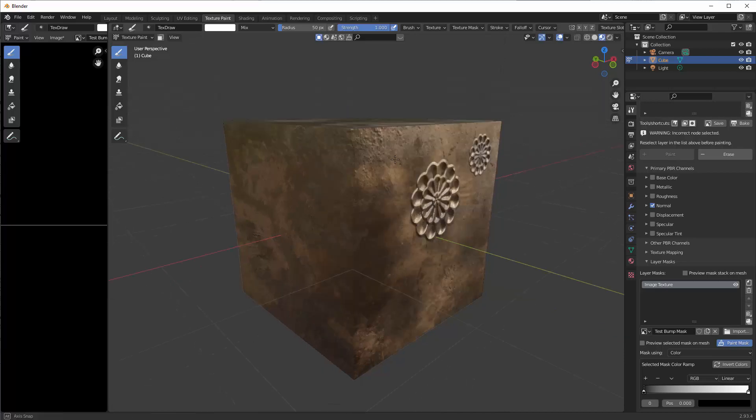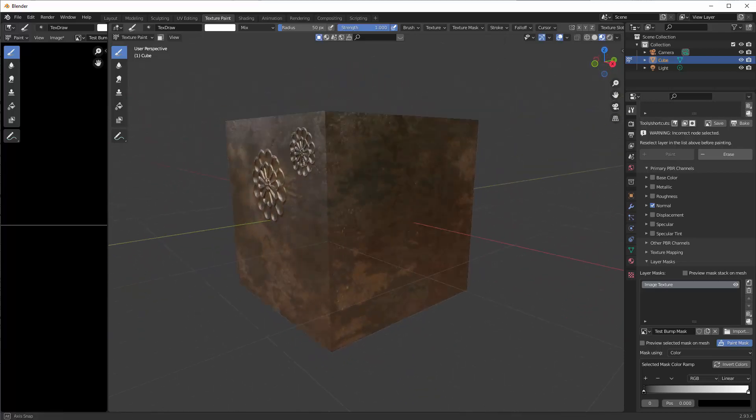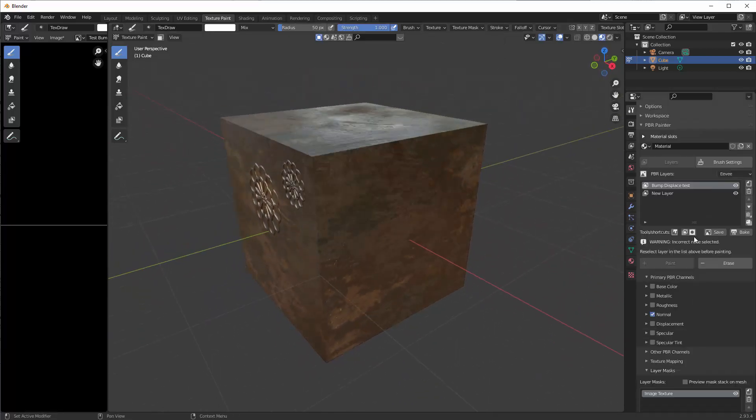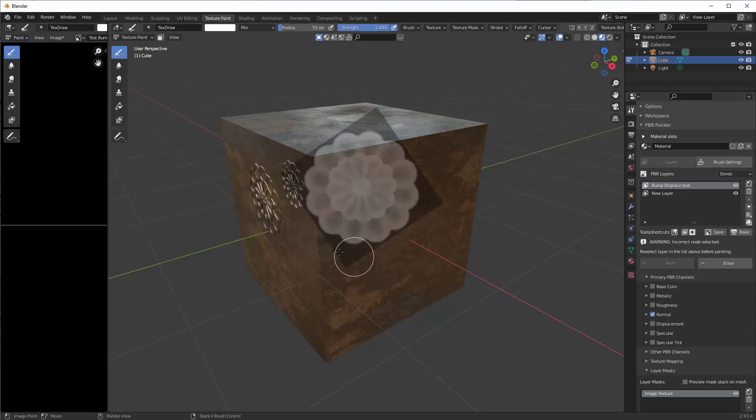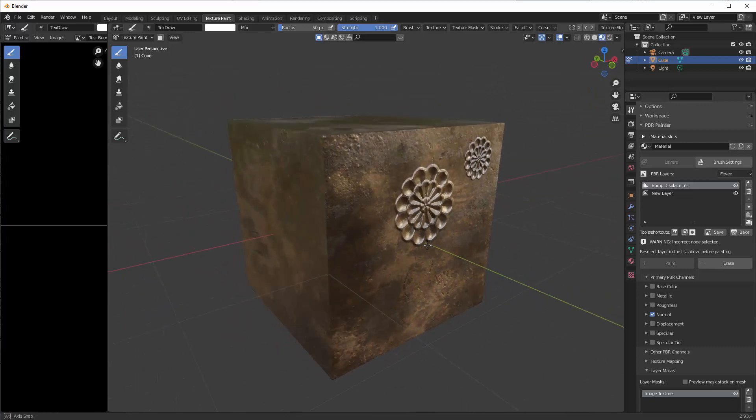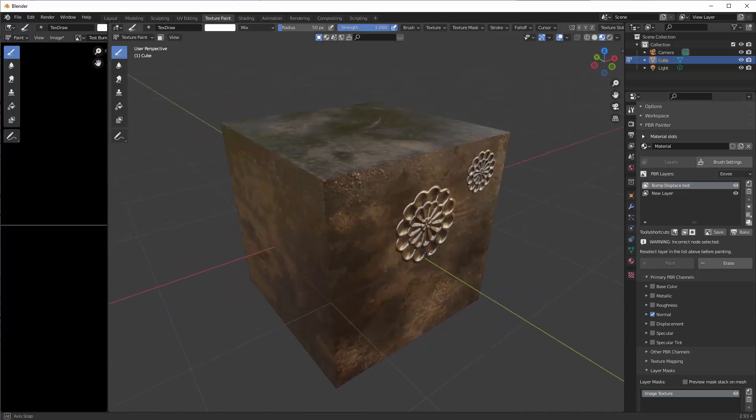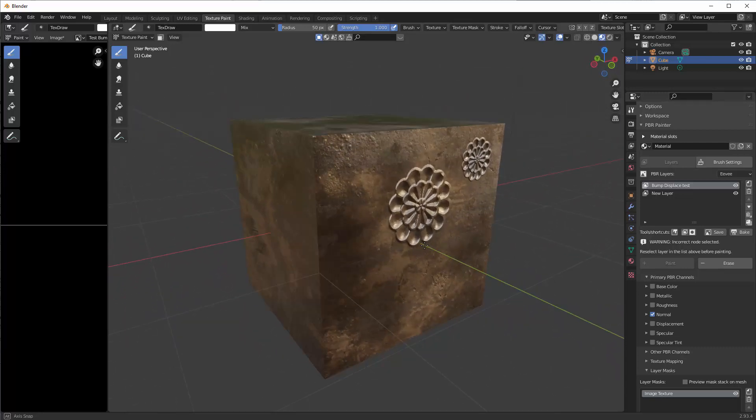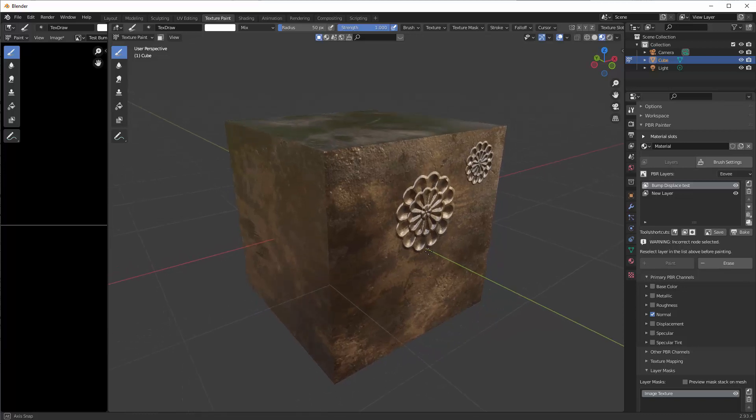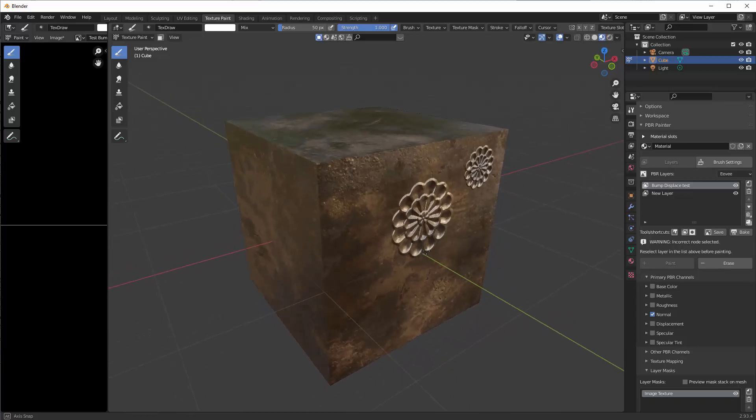And there we go, so that's how to use the height maps here. And then eventually of course when you bake it all down, this will bake as a normal map because it's using the normal map layer, and so essentially you'll be able to create a normal map as well. So hopefully that gives you some indication of how you can use height maps with PBR painter in Blender.